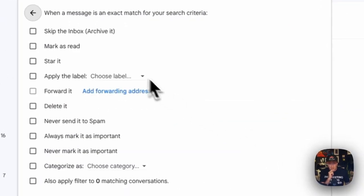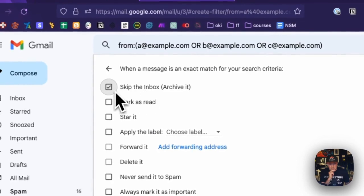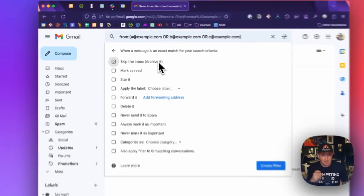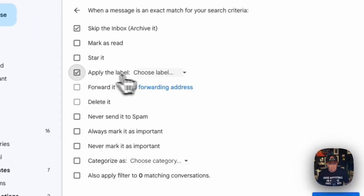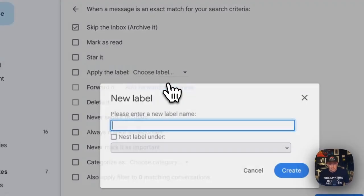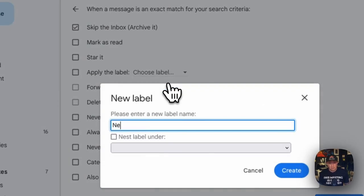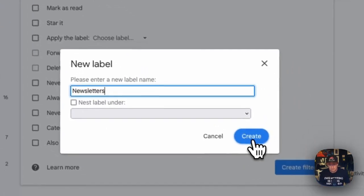And what we want to do is skip the inbox. So I'm going to check that one. And that automatically archives the email. And what I would usually do is then click apply the label. And let's create a new label. And we're going to call this newsletters, plural, create.